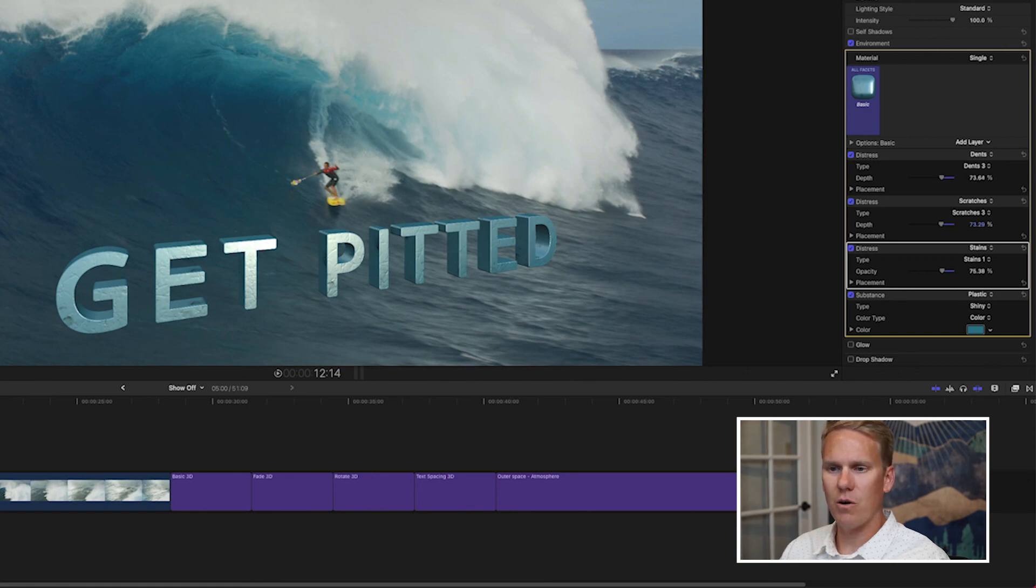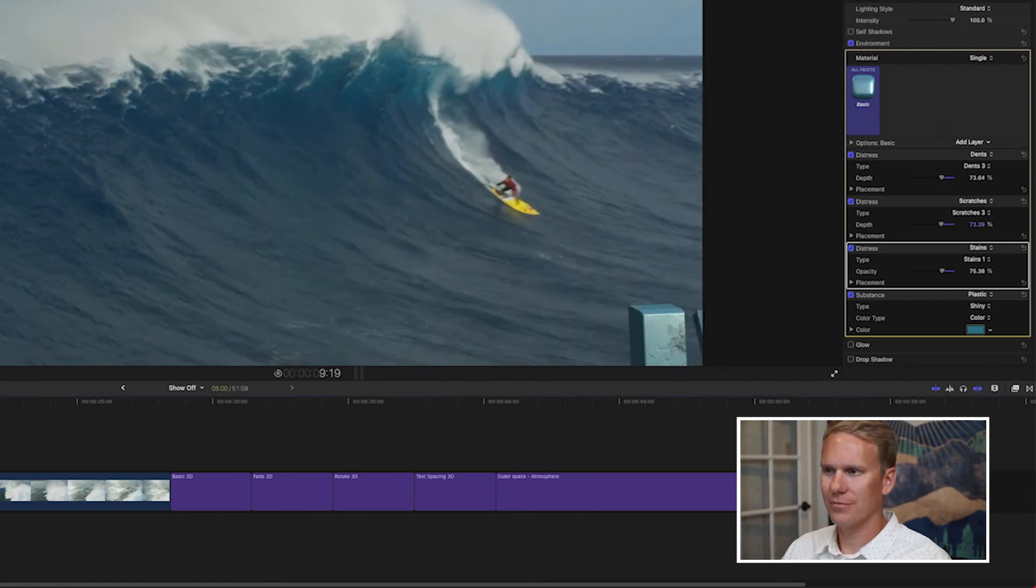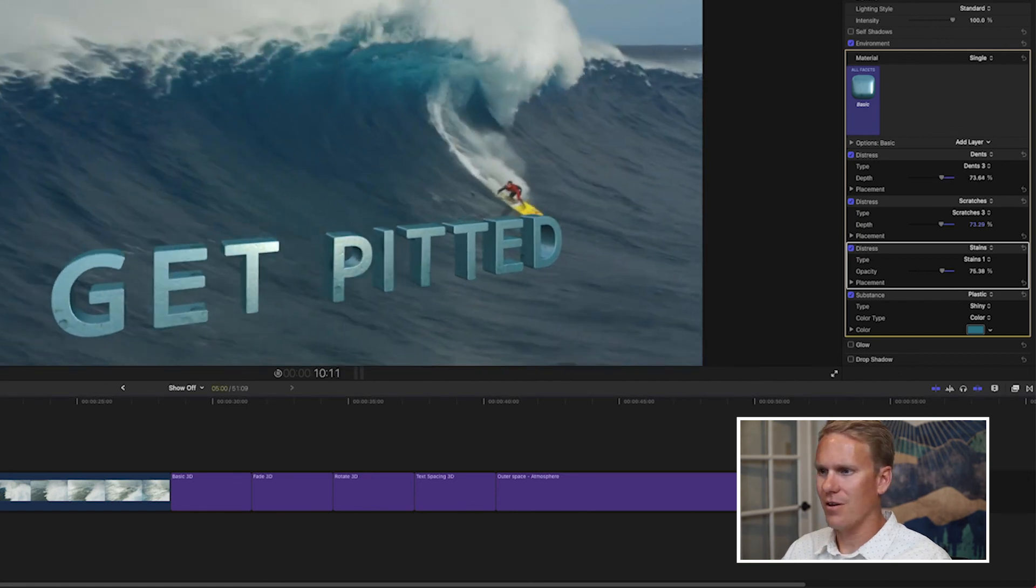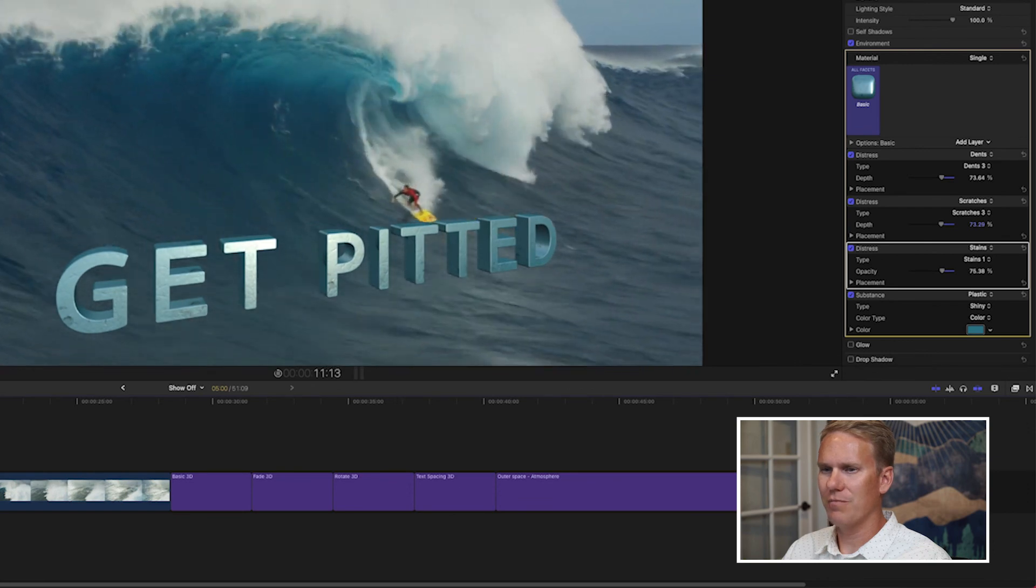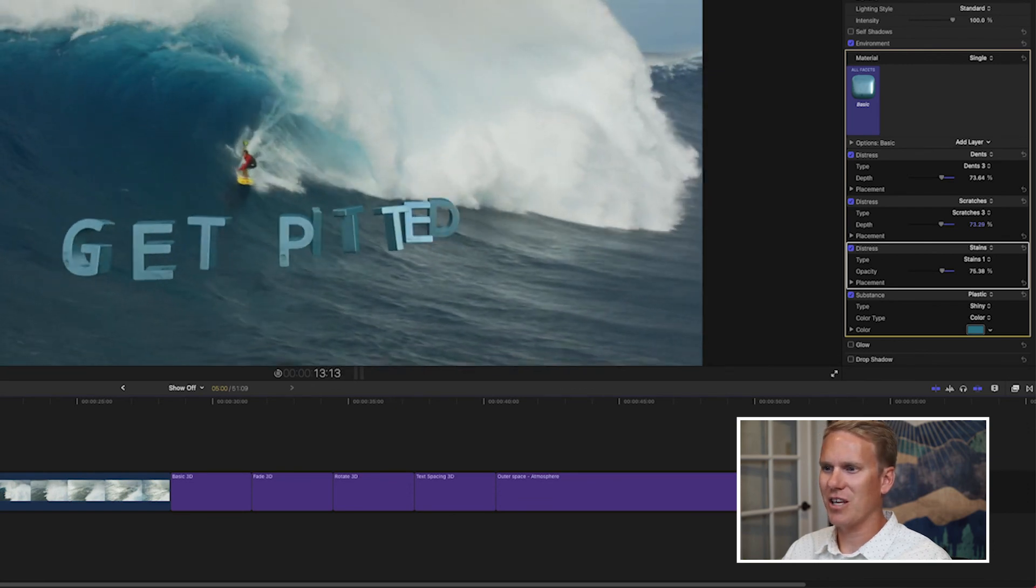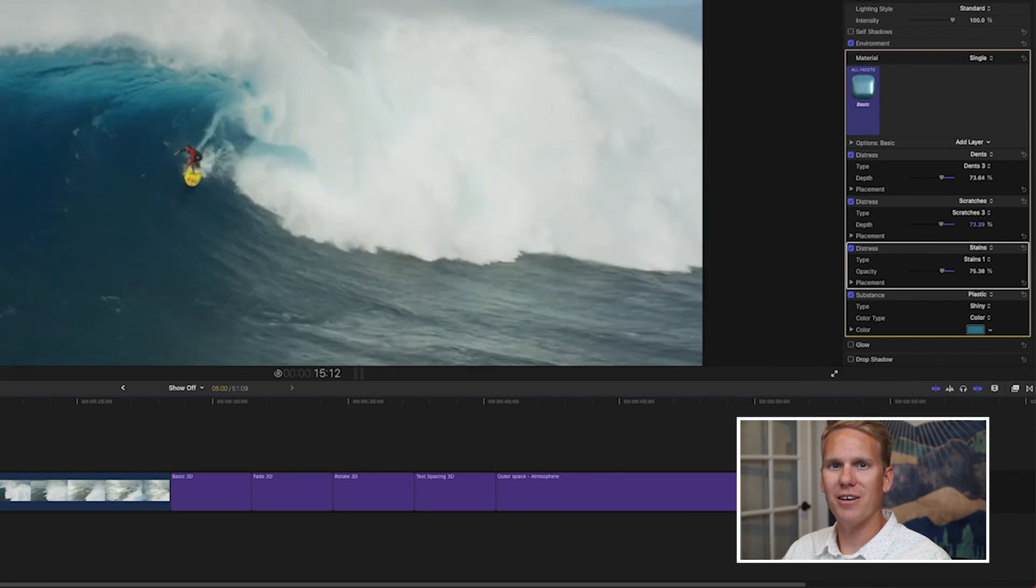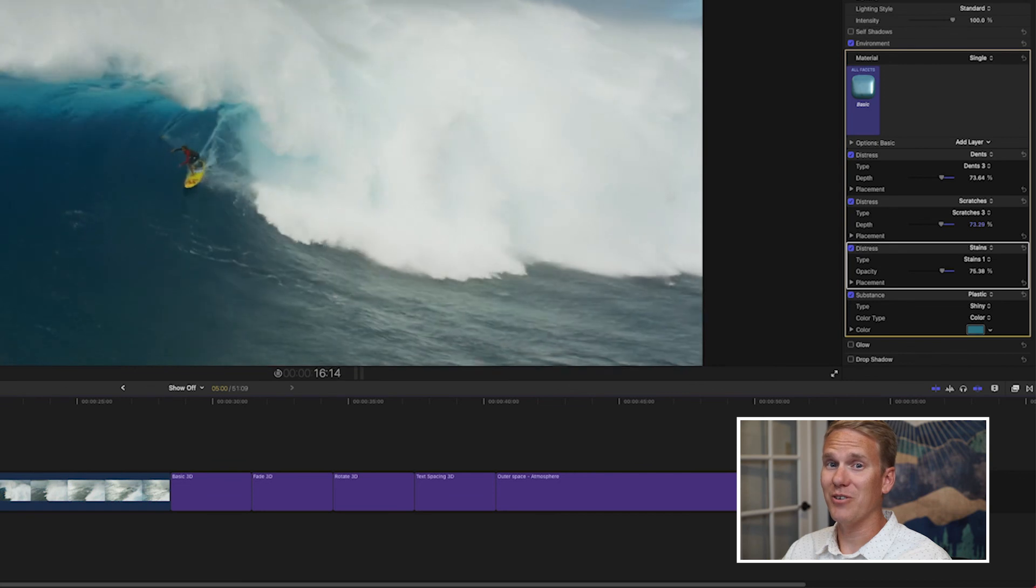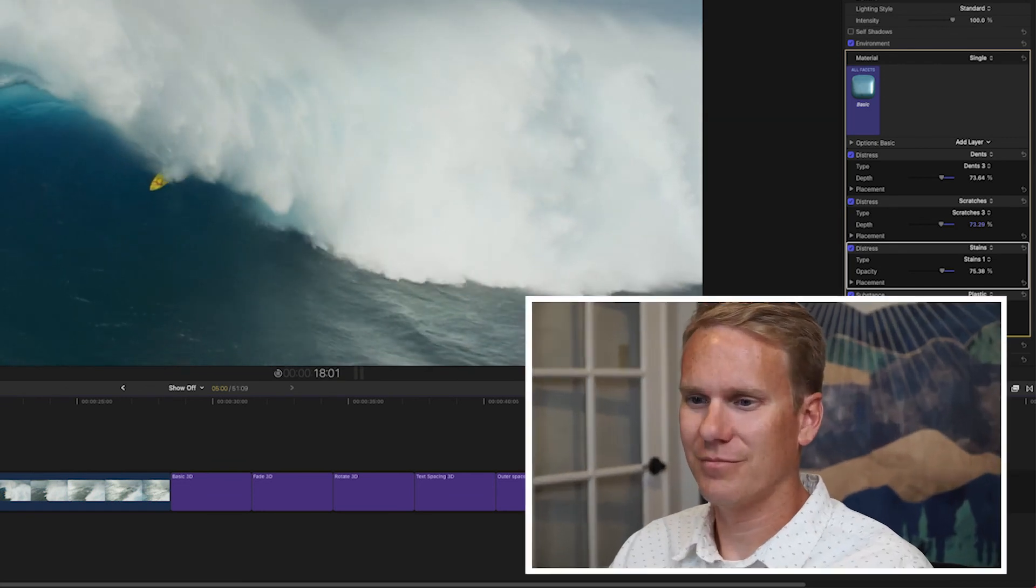Let's check out what we made. Oh yeah, it flies in like so, looks kind of beat up and then it flies away. Looks pretty good, right? That's how to make 3D text in Final Cut Pro.